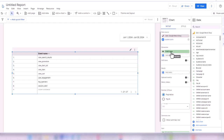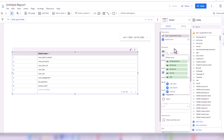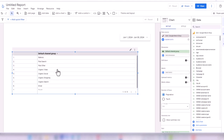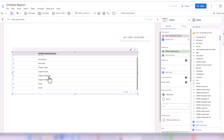I can't remove the event name dimension, but I can change it to something else. Let's say we want to look at the data by channels — Default Channel Group. I click on the dimension and search for channel. It should be Default Channel Group. That gives us Referral, Paid Search, Paid Other, Organic, Email.